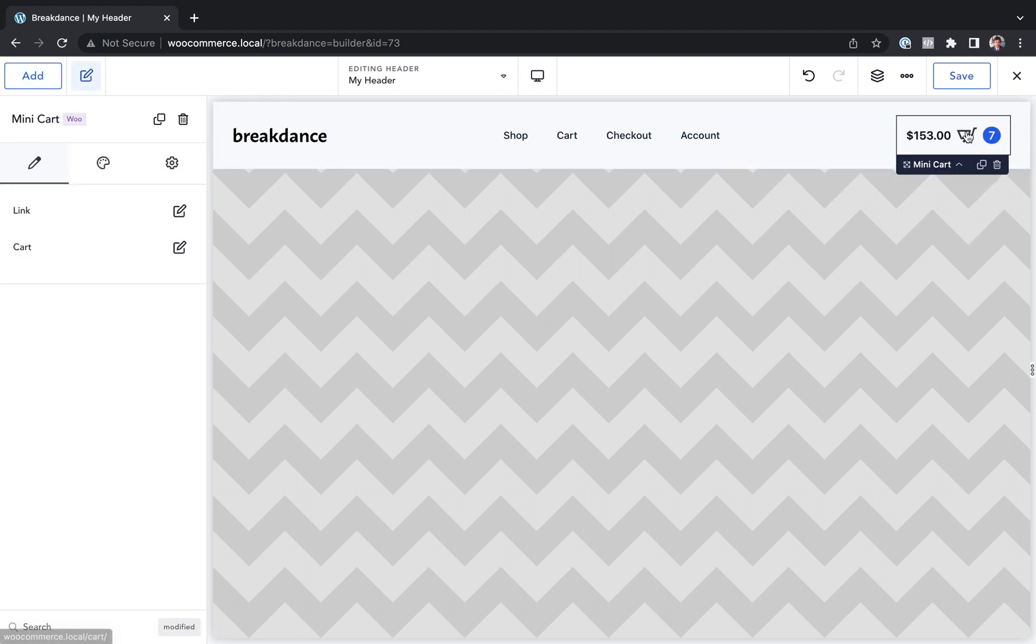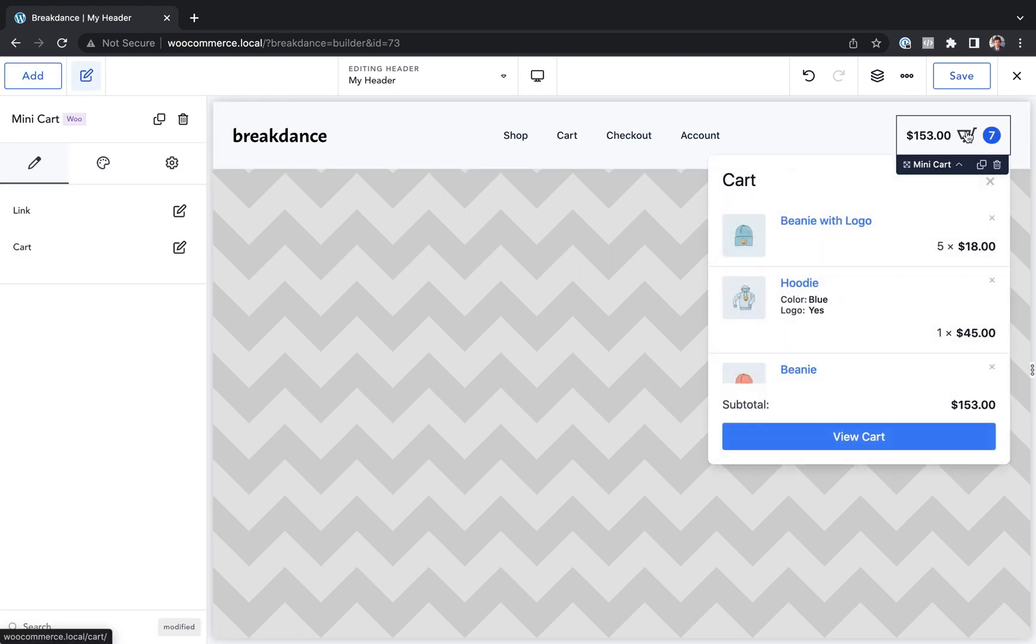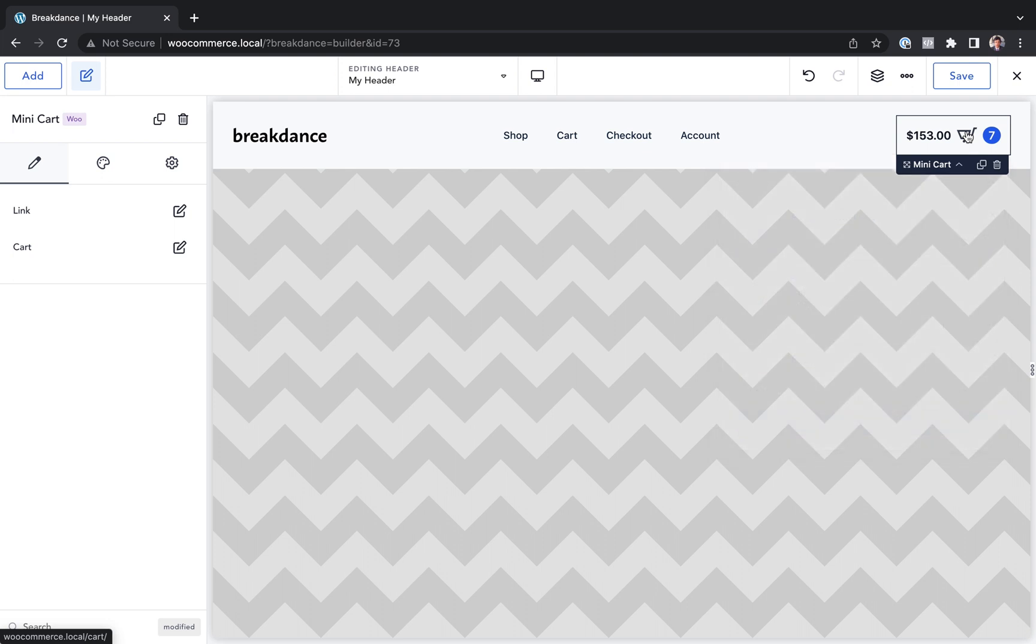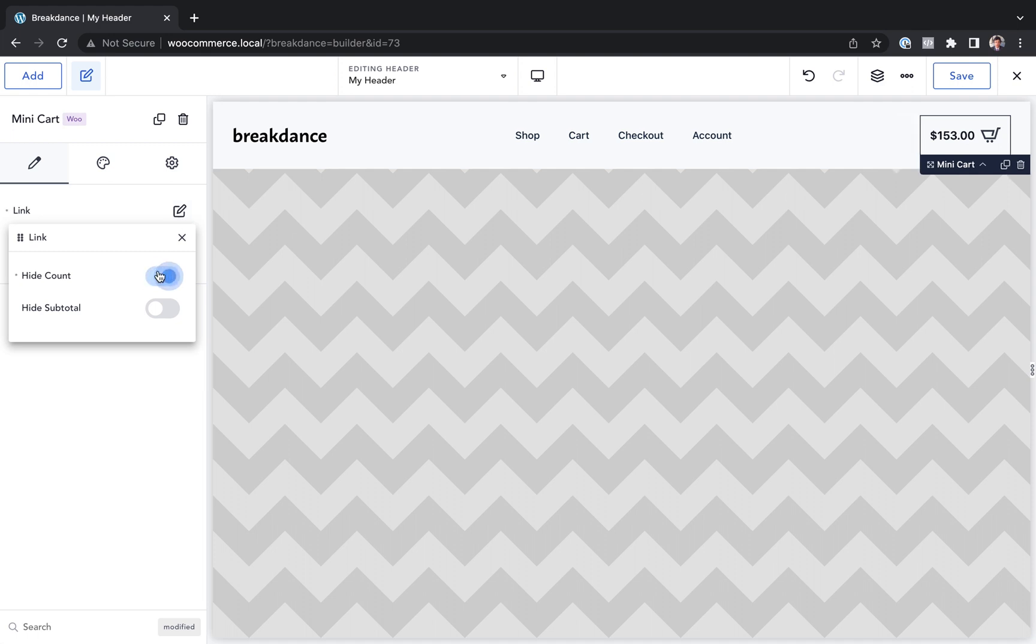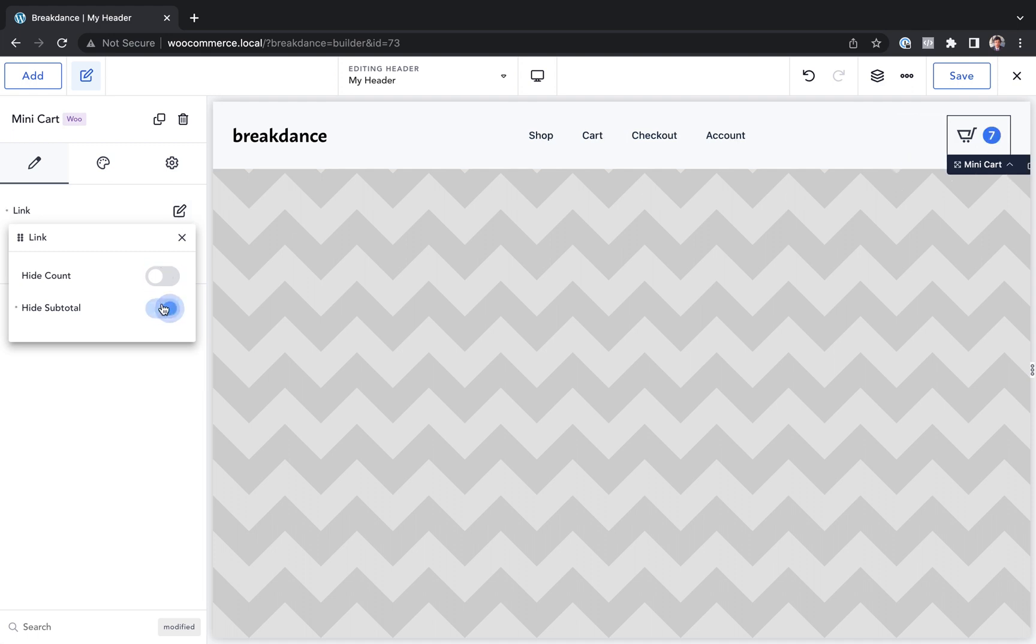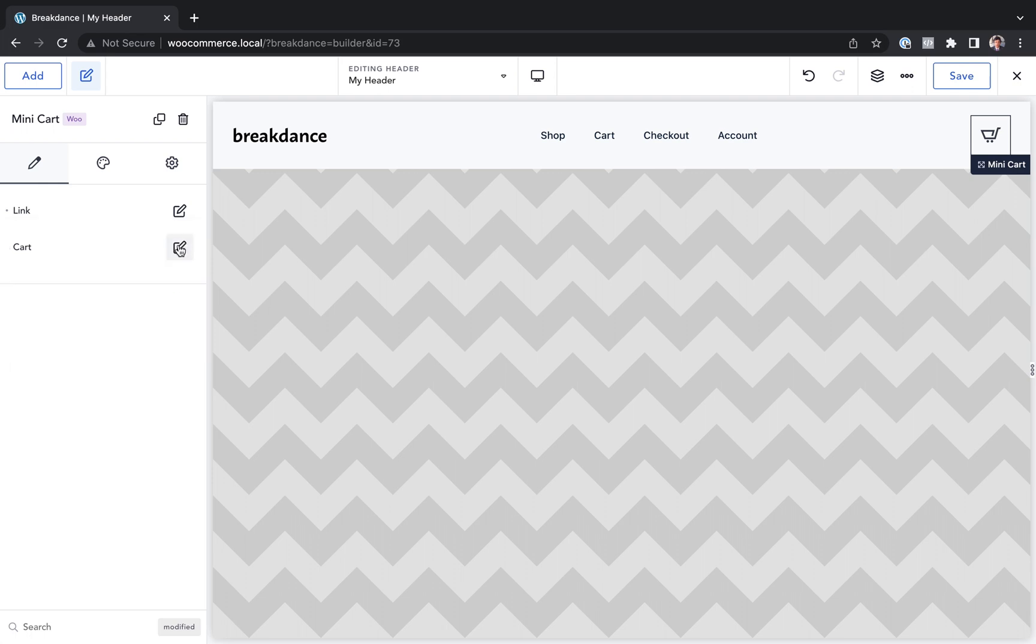And by default, it looks like this and displays as a popover. Let's say I want to customize what's shown in the link. I can go to link and maybe I don't want to show the count. Maybe I don't want to show the subtotal. Maybe I only want to show a cart icon. You can do it just like that.